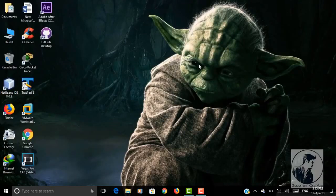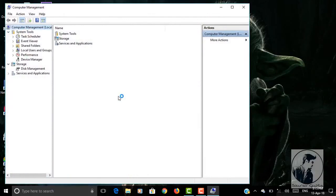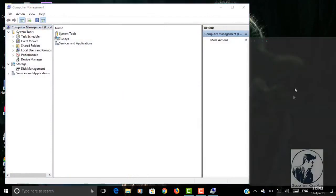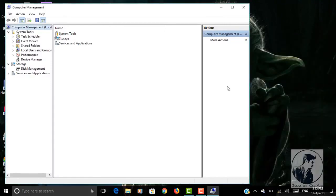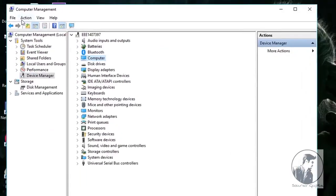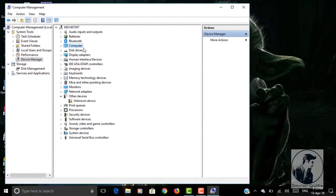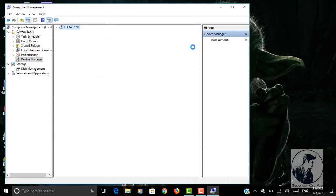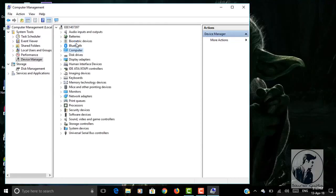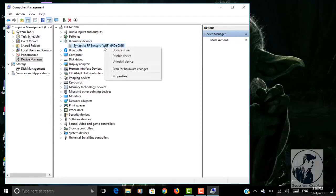So just follow my steps. I'm going to play some music, just enjoy the music.